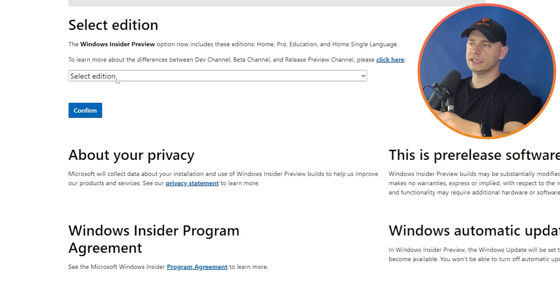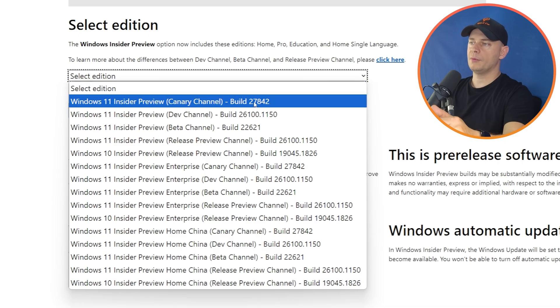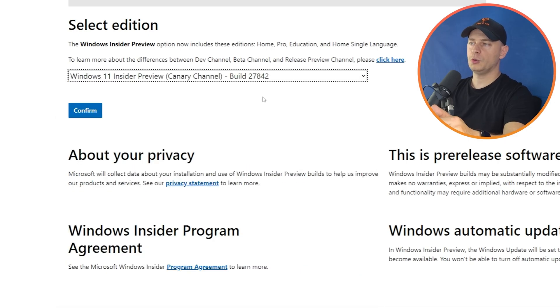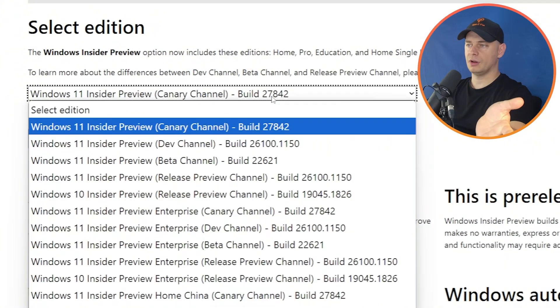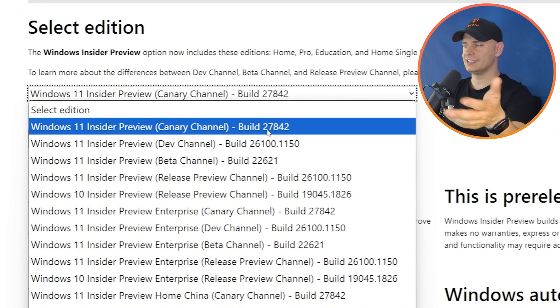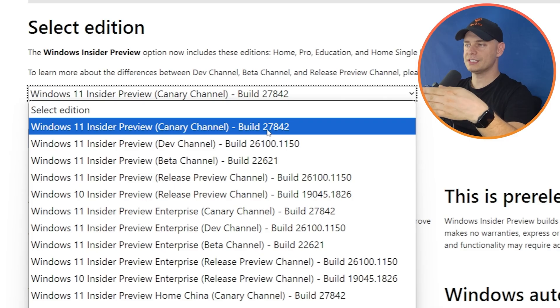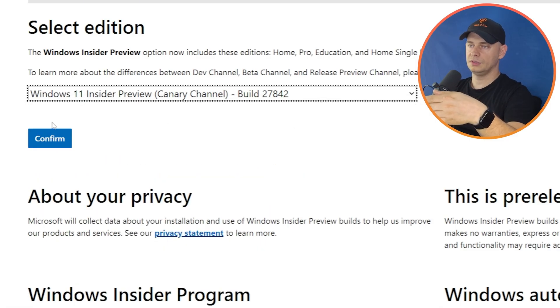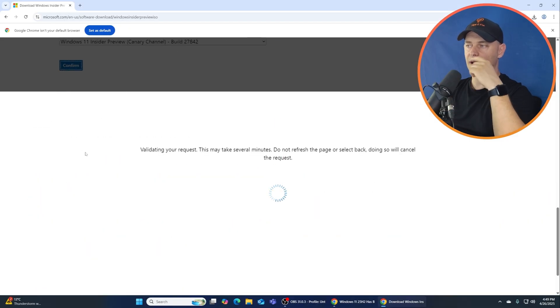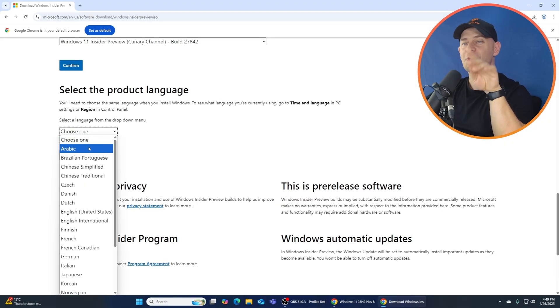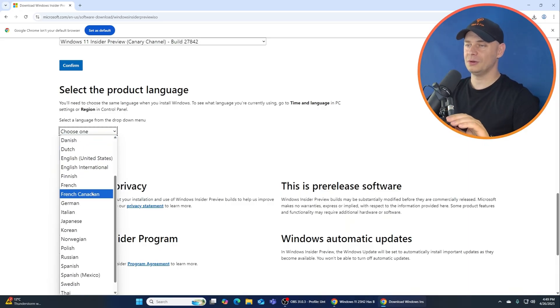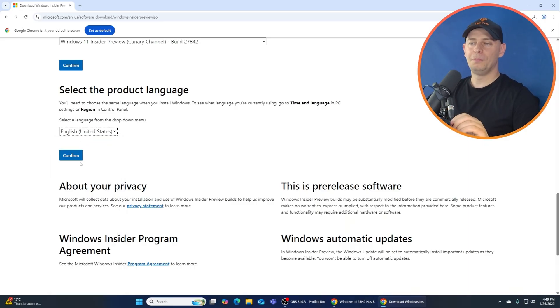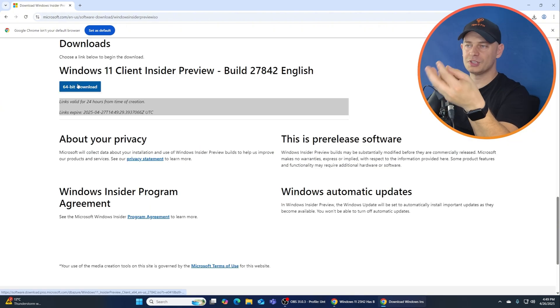Let's go all the way down. Select edition. What I'm going to check today, I'm going to check this Canary channel 27842. This is the latest one. This is the latest build that I see here, 27842 confirmed. I'm going to download right now.